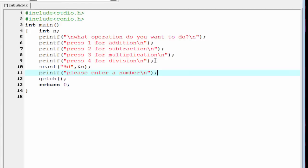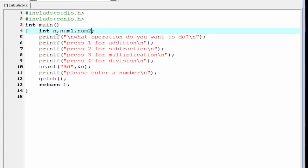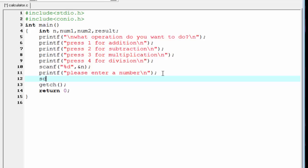We need to declare two integer type variables: num1 and num2. We also need another variable to hold the result of the operation, so we declare result. To read the first number we use scanf with percent d and store it in num1 — write ampersand num1.